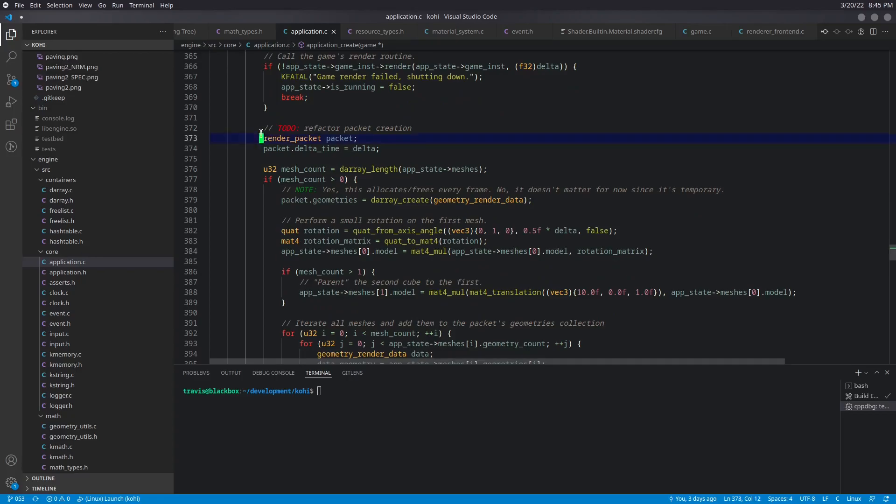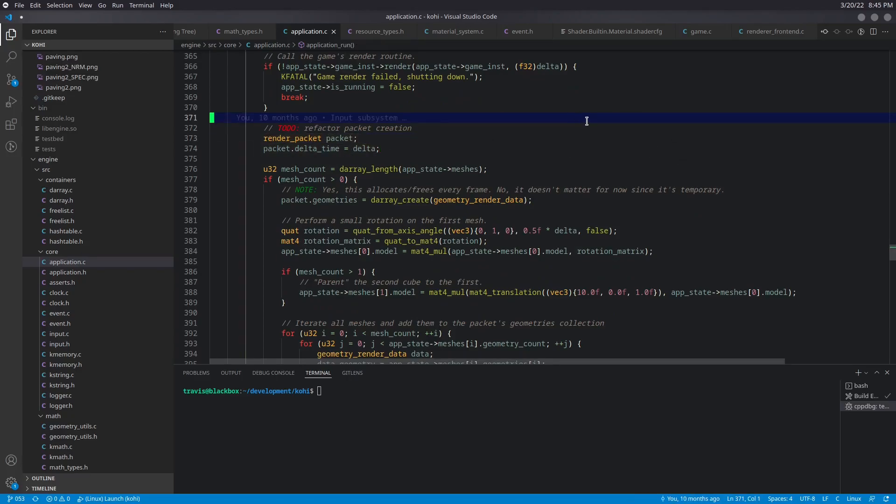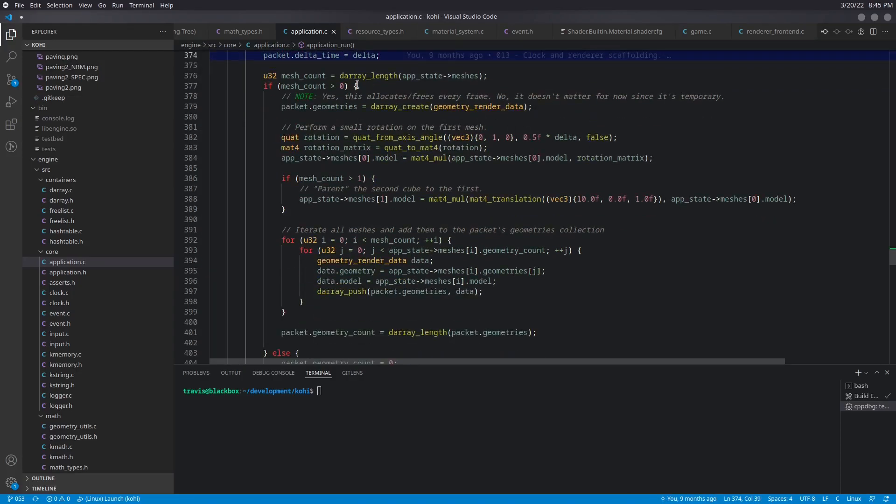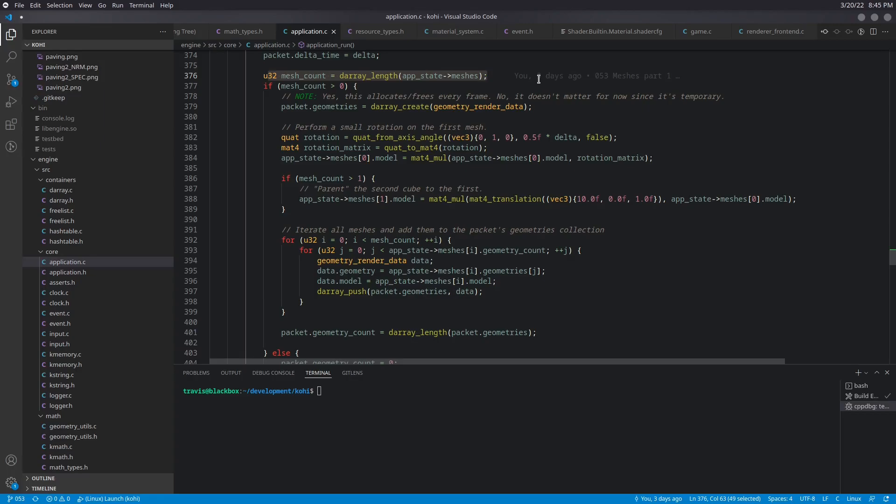So our packet creation still remains as it did before. We have our mesh count here, which is just our darray length. If our mesh count is greater than zero, meaning yes, we have one, we're going to go ahead and set up an array of packet geometries.